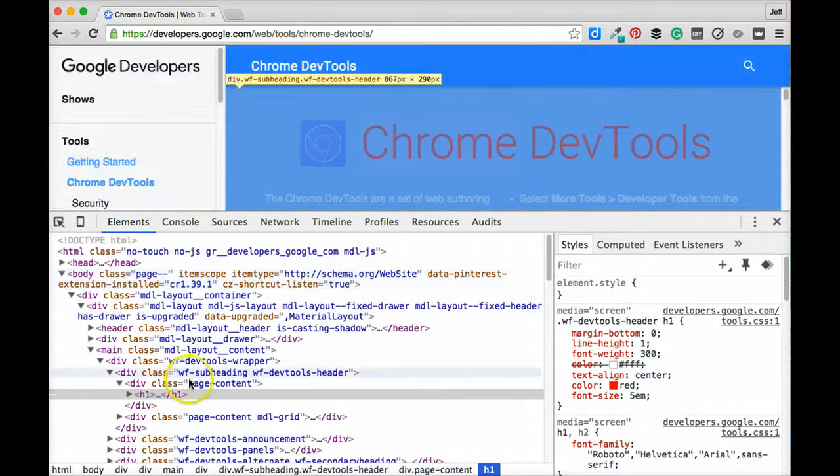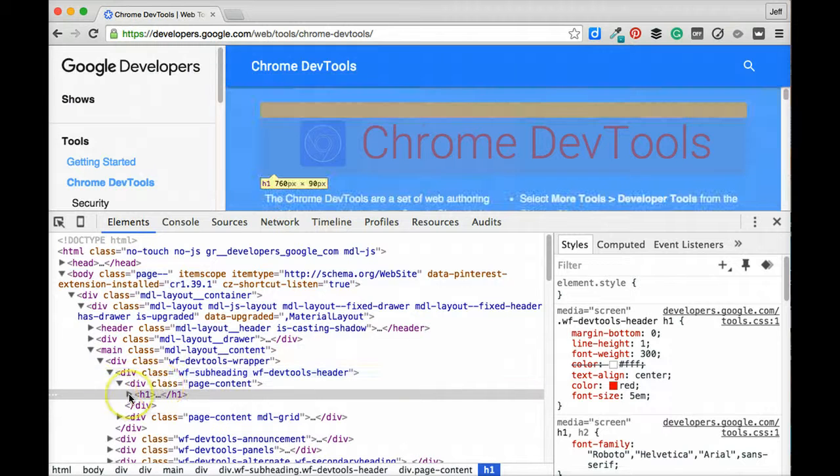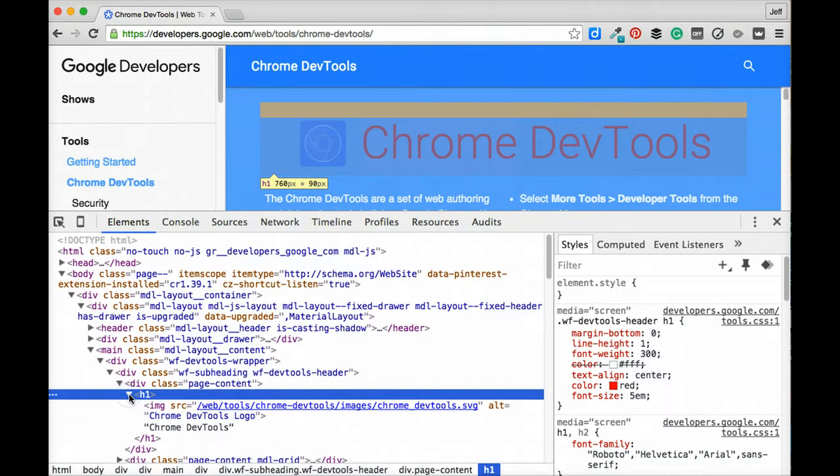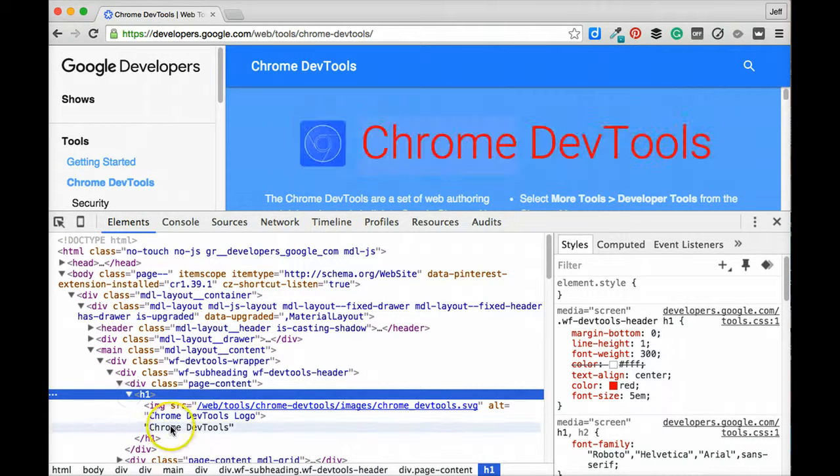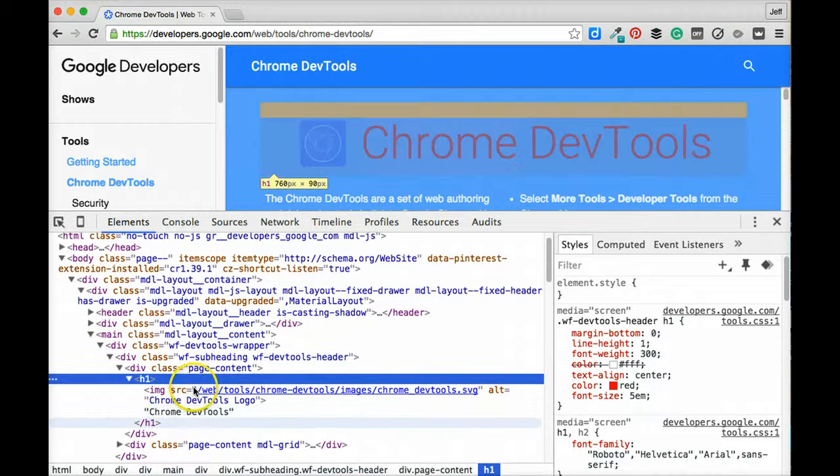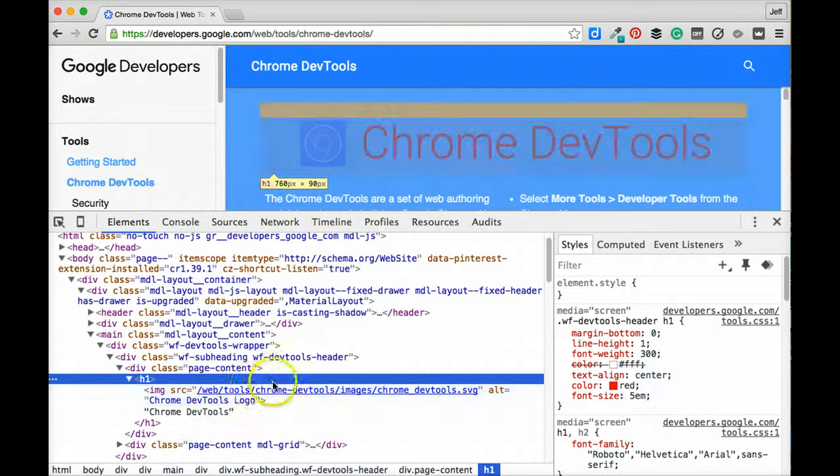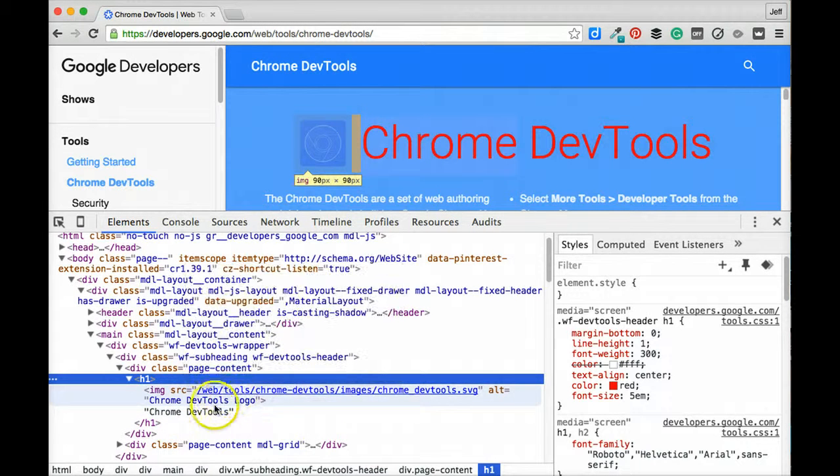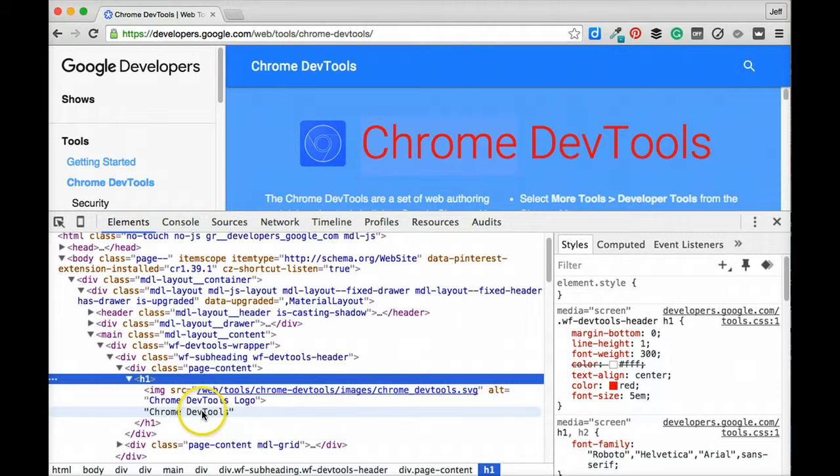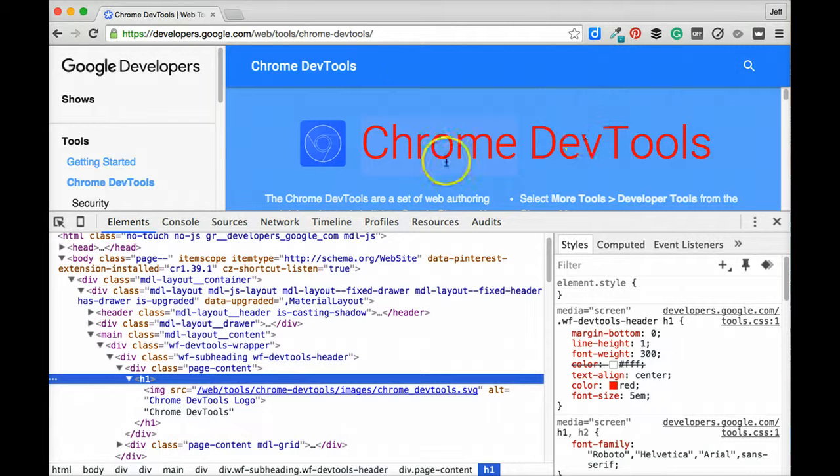It's also worth mentioning that we can actually come over here and edit things inside of the HTML as well. So let's open up this level 1 heading tag and see what we have in here. We've got an image with a source tag for this Google Chrome DevTools logo and then we actually have some text for the Chrome DevTools themselves.